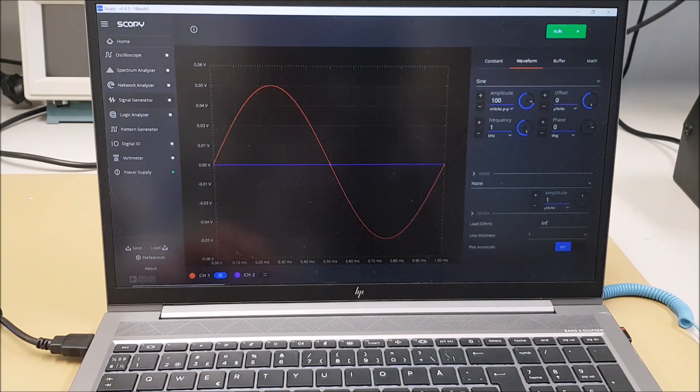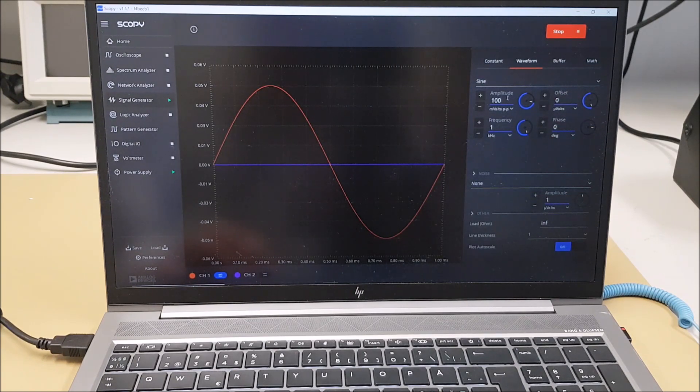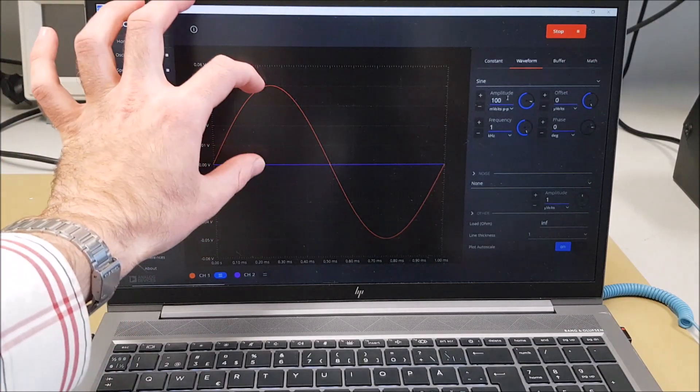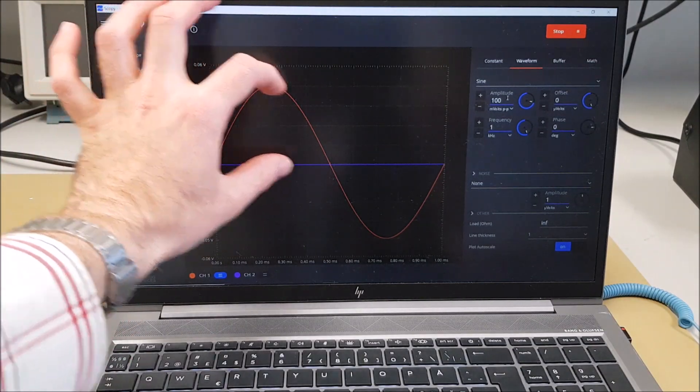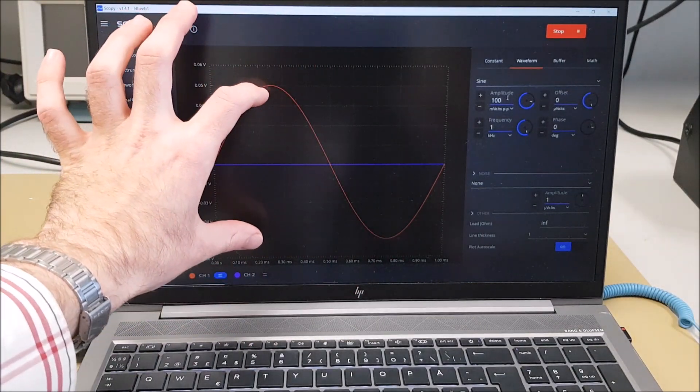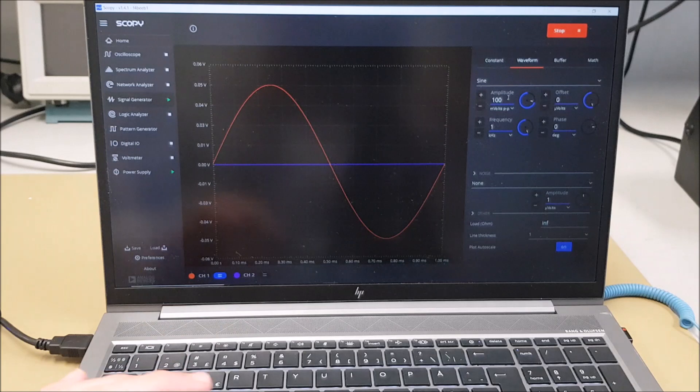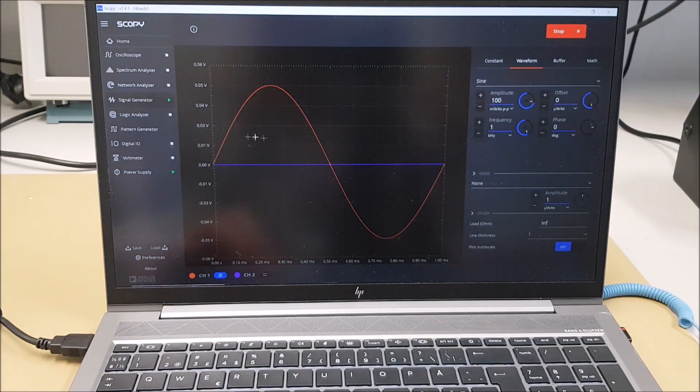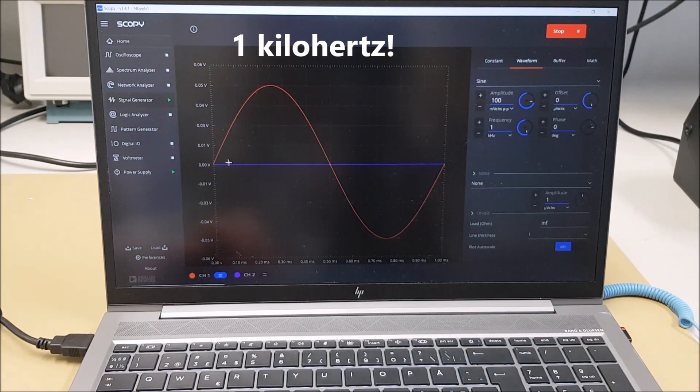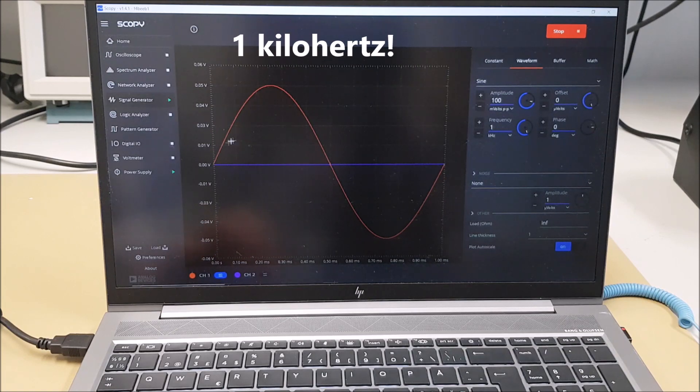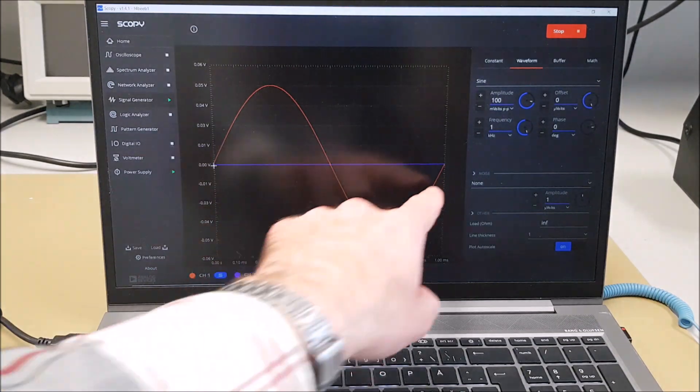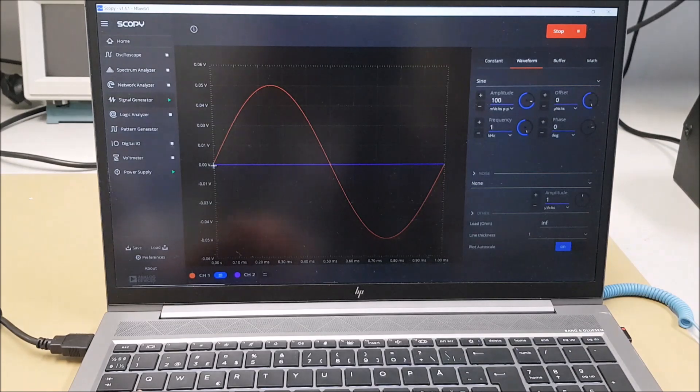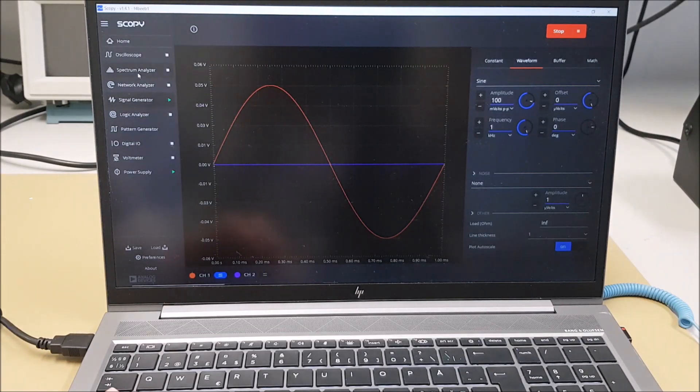We have a signal that is 100 millivolts peak to peak, so it's plus 50 millivolts minus 50 millivolts, so this range is 100 millivolts, and it's a frequency of 100 kilohertz, so that means that from the moment that it crosses zero to the moment that it crosses zero, there is one millisecond time.